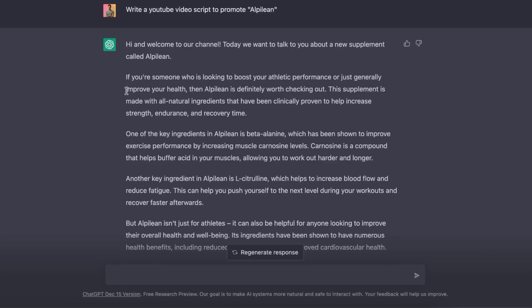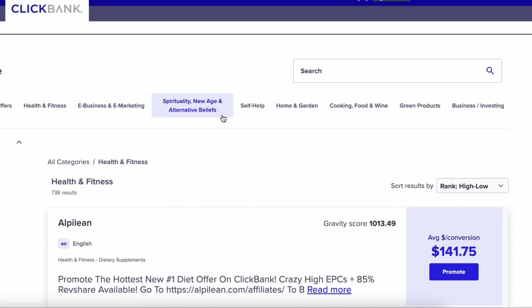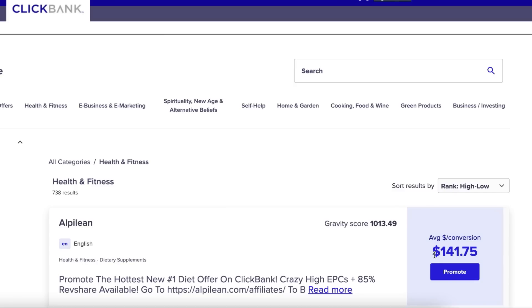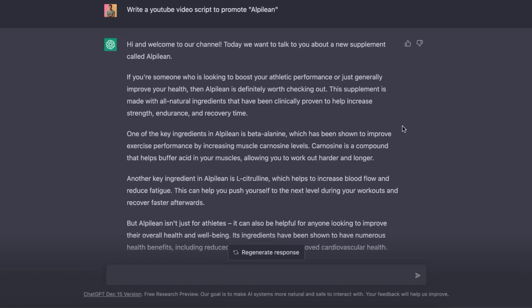Now, Alpilean is a product that I found on ClickBank. It is at the top of the health and fitness category. And as you can see, the average commission right now is a little over $140. So I want ChatGPT to write me a video script that I can upload onto YouTube to make a video that can promote this product. And I can get an affiliate commission anytime somebody makes a purchase.